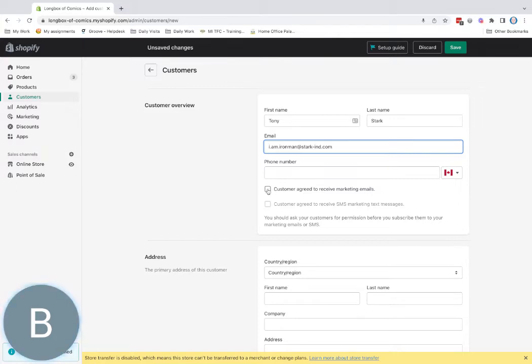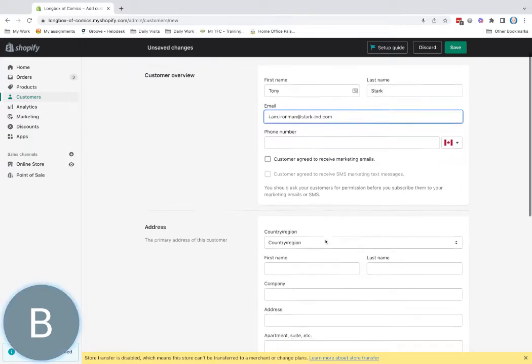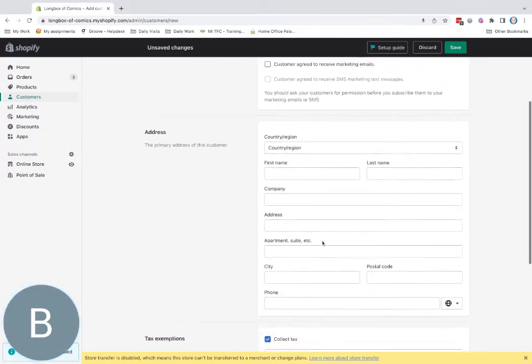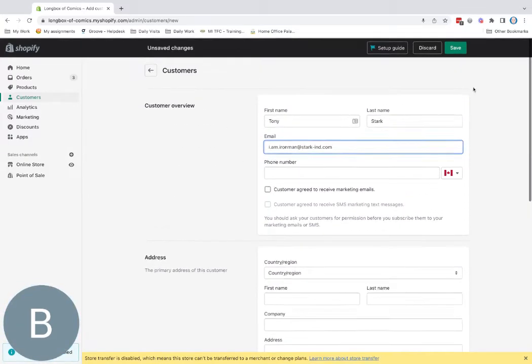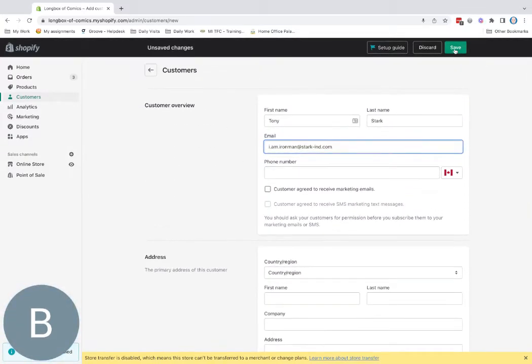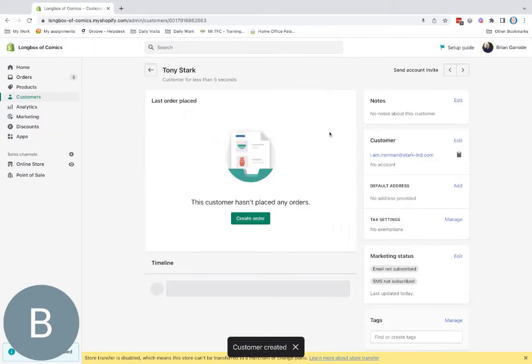I can say that he's agreed to receive email marketing. I would only say this if that's actually true. I can enter his address and all that, but for now, I'm just going to save him as Tony Stark.